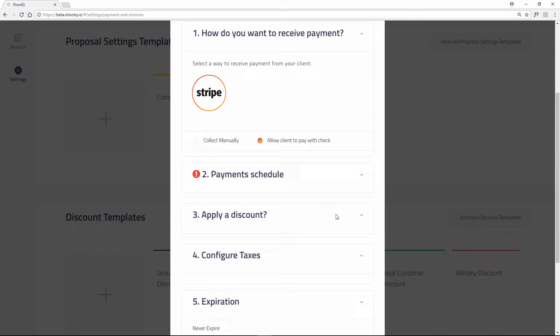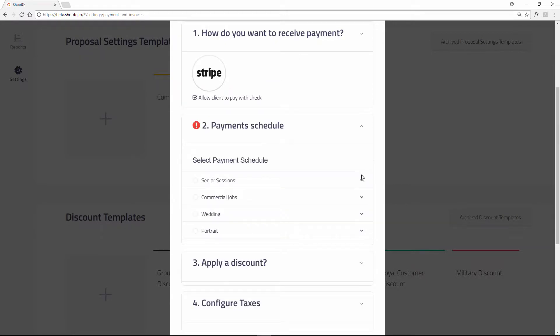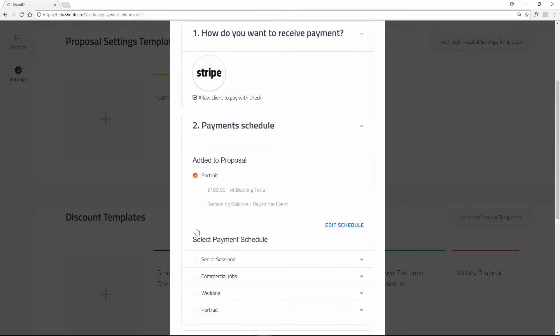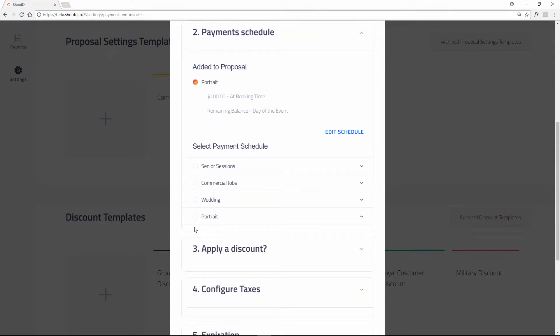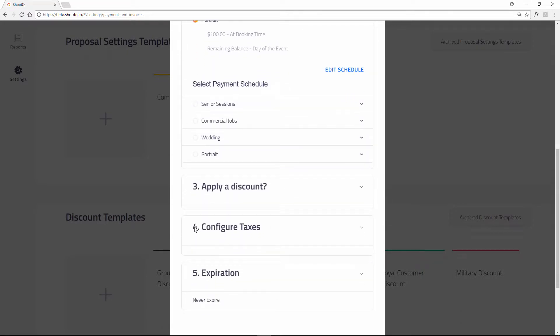Next select the payment schedule for your template. I'll select this one. If you would like a discount to apply, select one of your discount templates.